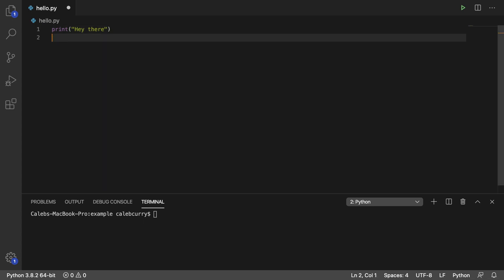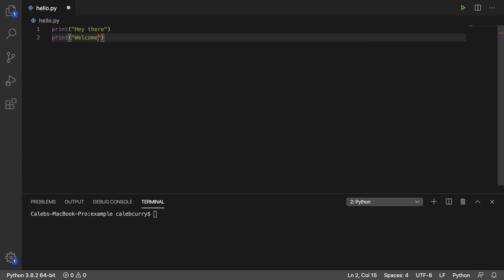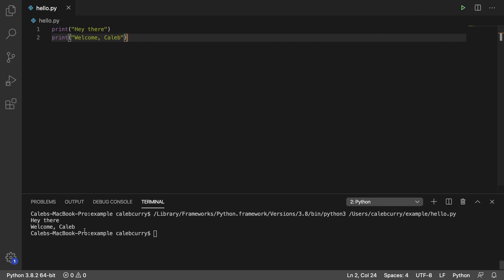So we say hey there and then we do another print. We'll say something like welcome Caleb. So we run this and we get exactly what we expected in the console, nothing crazy.